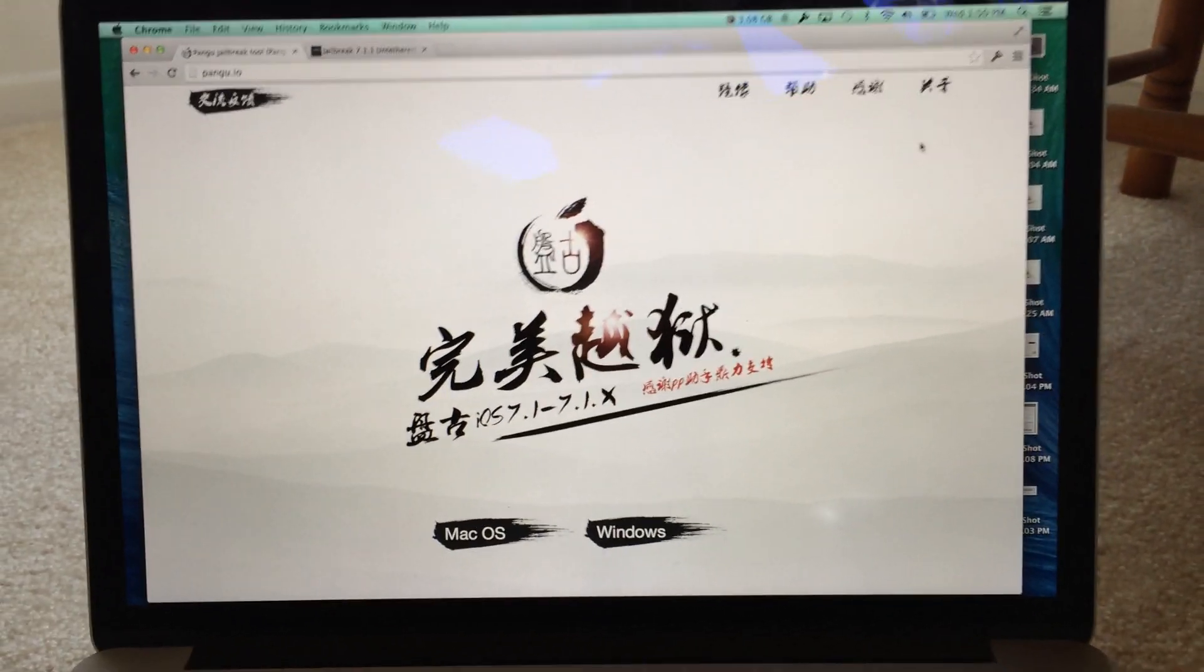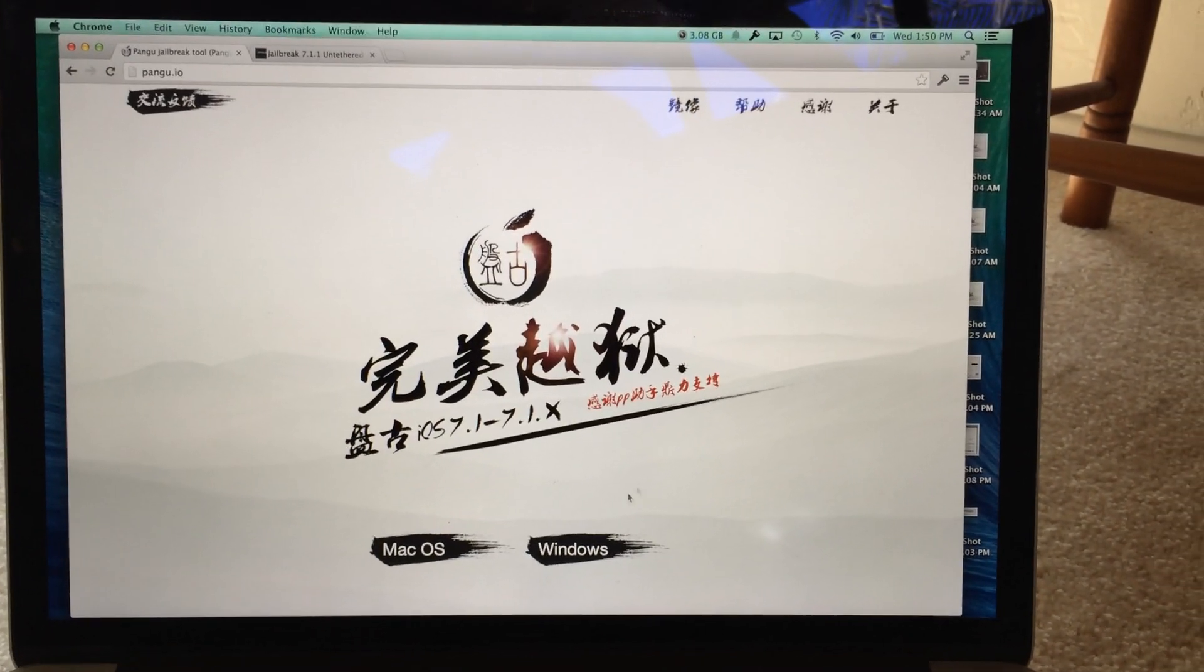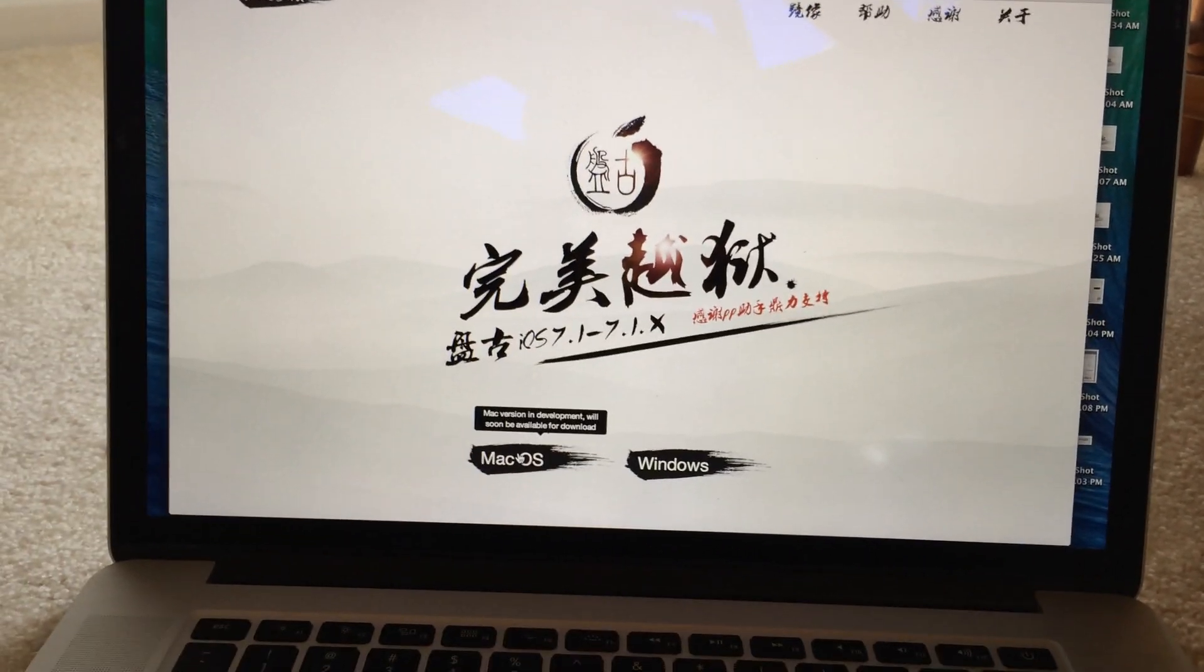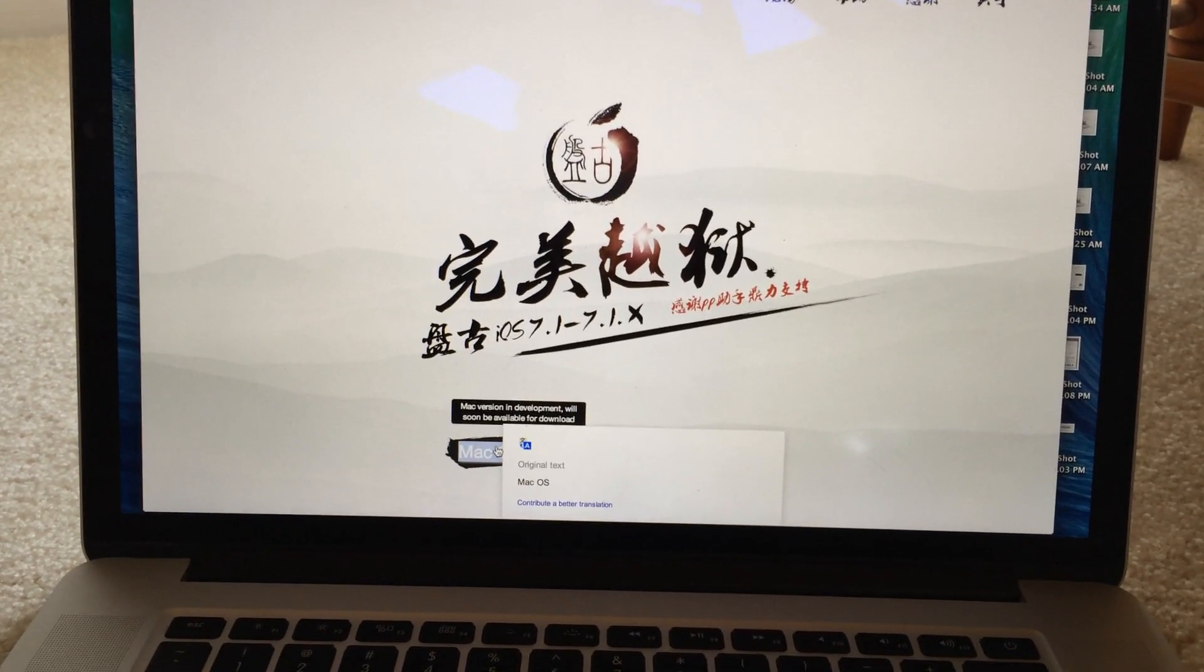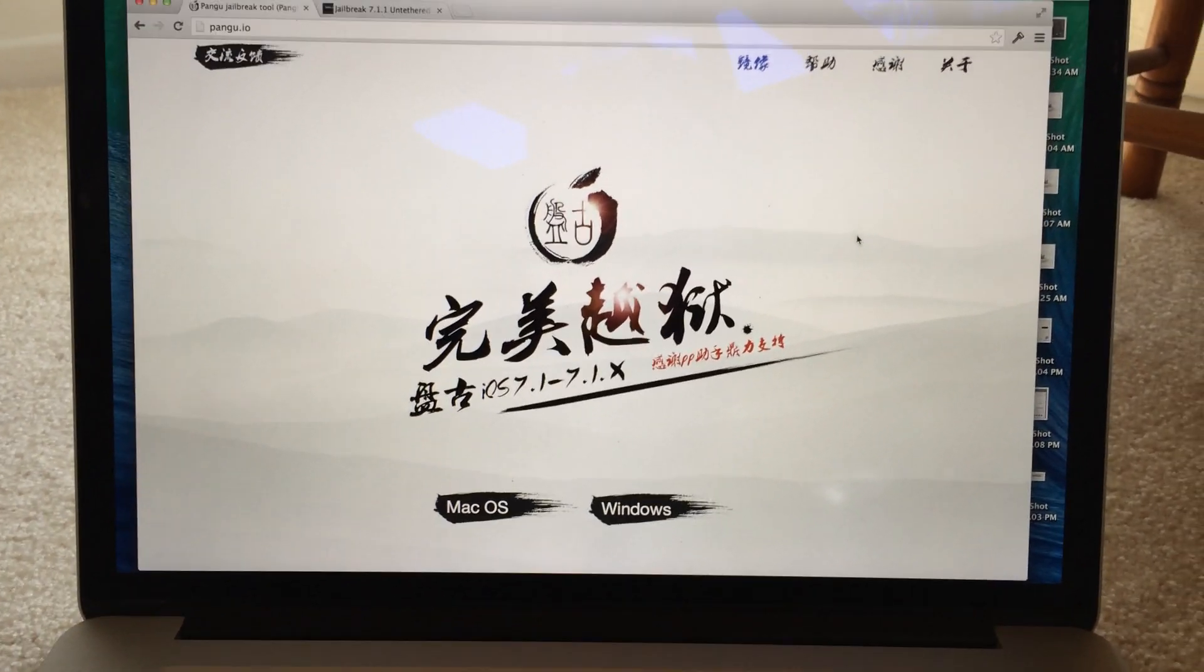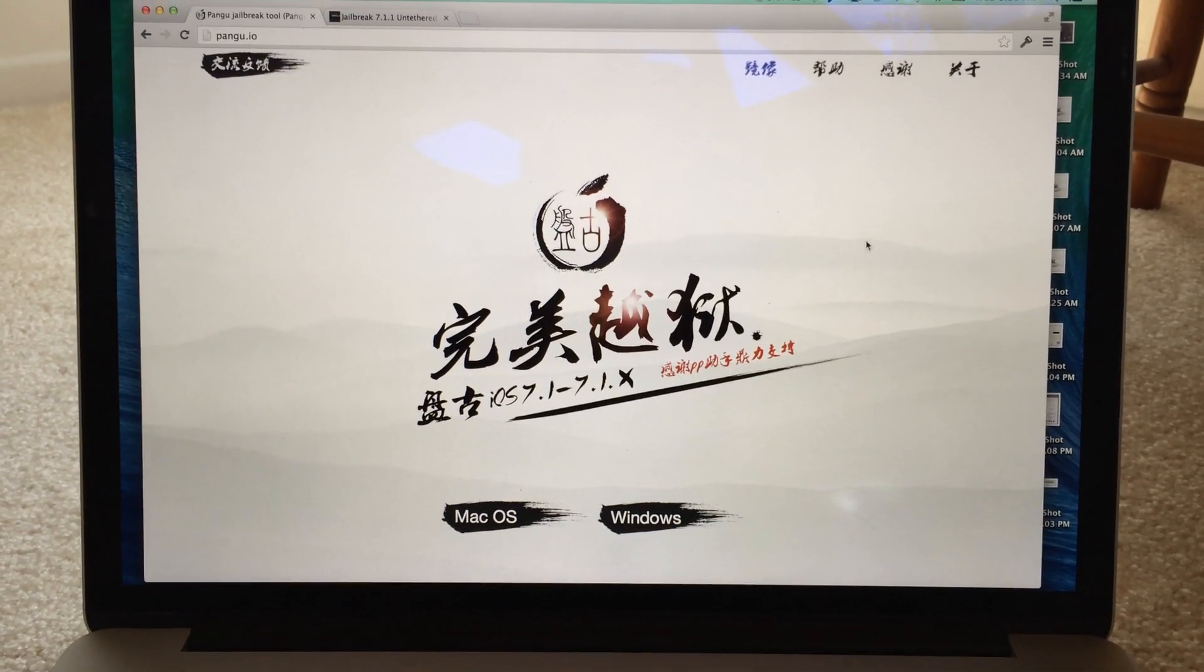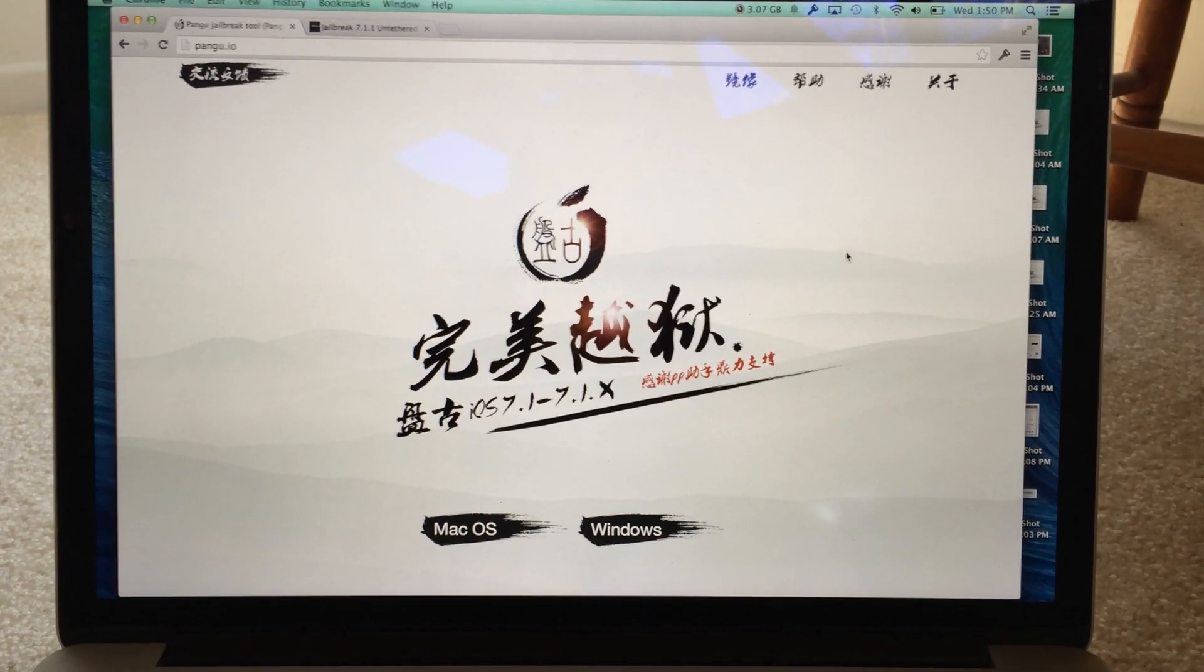Currently there's only a Windows version to the jailbreak although they are working on a Mac one. As you can see here the Mac one will be available for download soon. But until then it only works on Windows computers.